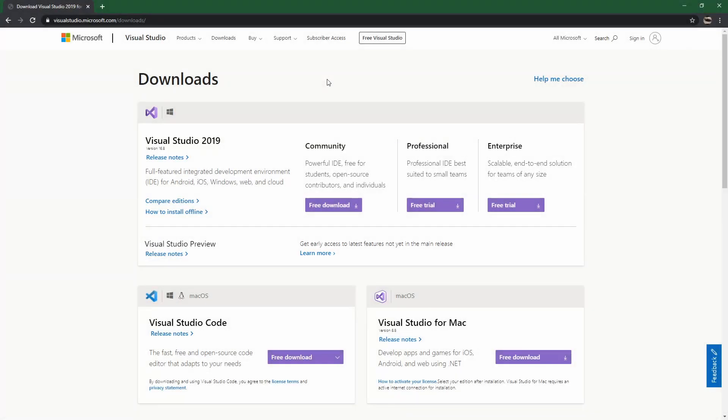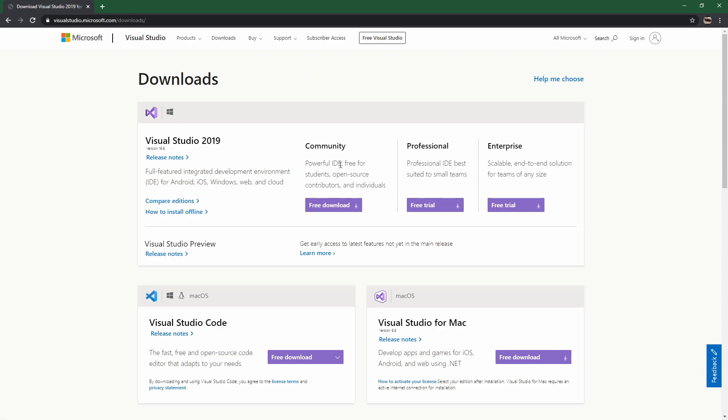Okay, so the very first thing that you're going to want to do is download a program called Visual Studio 2019 Community. This is going to be the IDE or Integrated Development Environment that we will use on Windows.